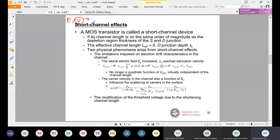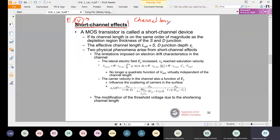Next we need to see the short channel effects. What are the different short channel effects? As the name suggests, if it is a short channel, the channel length of the device or the MOSFET, represented by L, should be short — meaning it should be small.